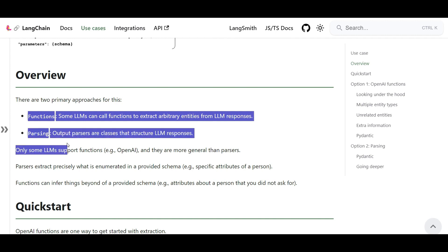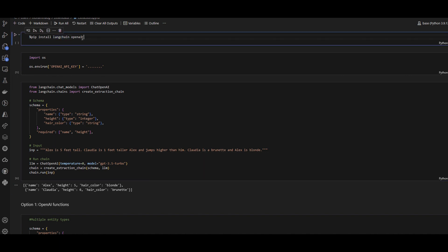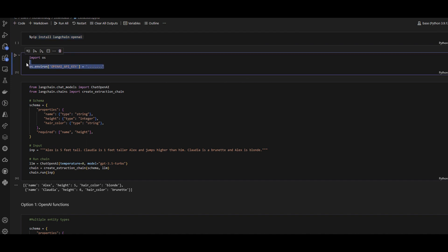I've utilized some samples developed by LangChain and executed the code before recording to show you both options in action. The only thing you need is an environment with Python installed — you can run it anywhere, on cloud or locally. Make sure you have LangChain and OpenAI installed, and your OpenAI API key added to your operating system environment.